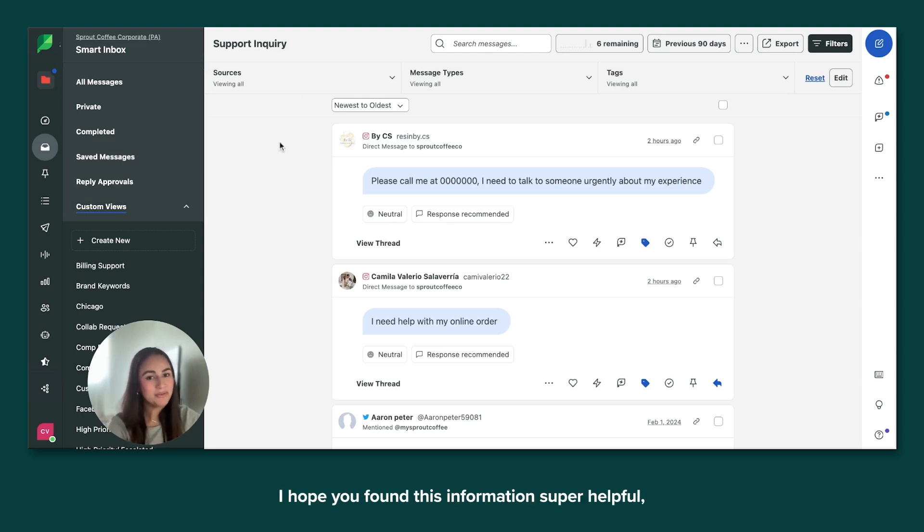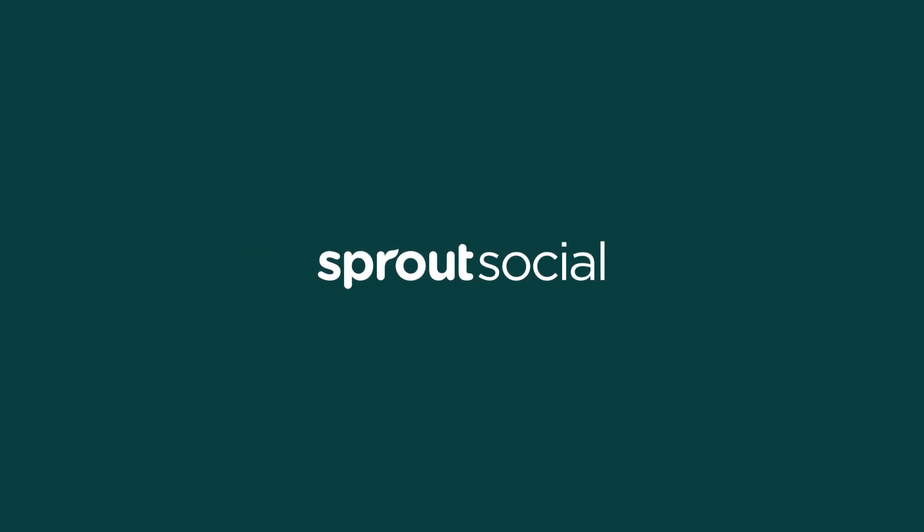I hope you found this information super helpful, and I hope to see you soon. Thank you.